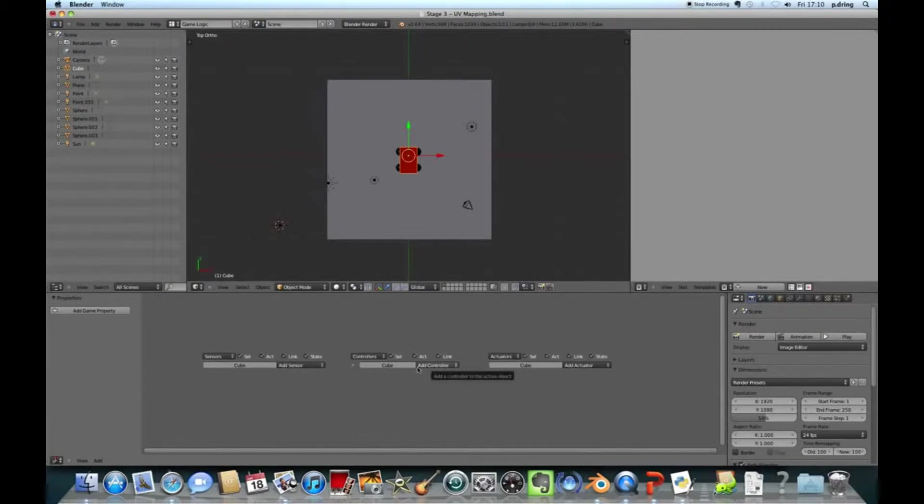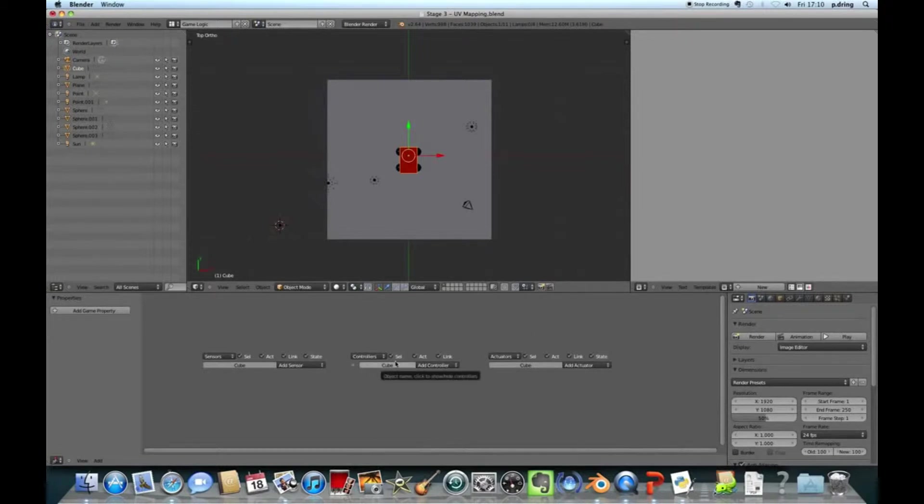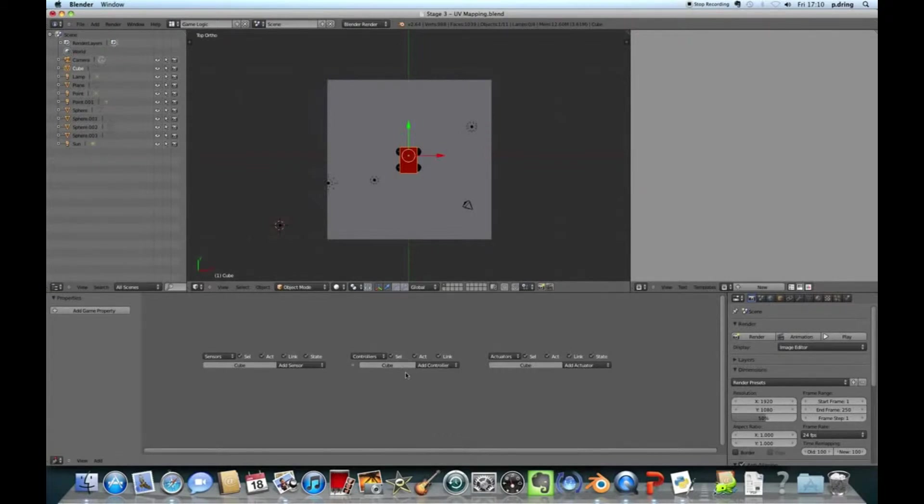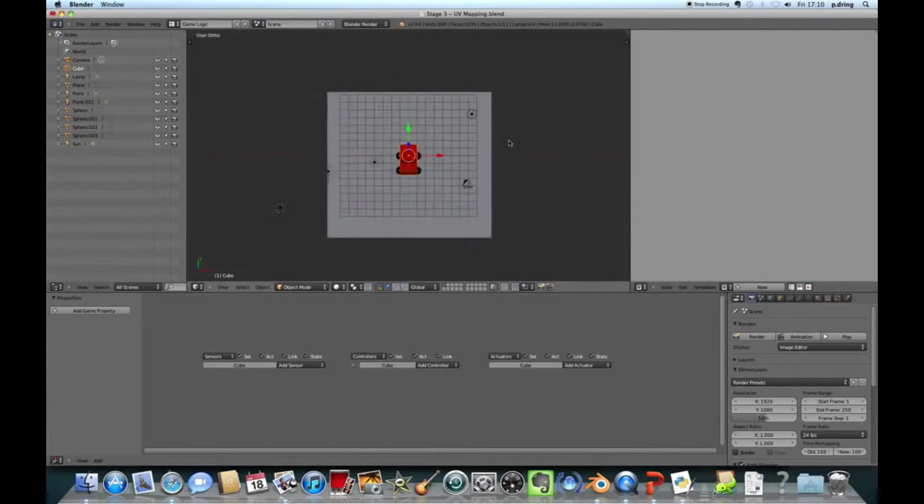We want to change this time to the game logic view. Blender has quite a clever way, but quite a weird way of doing game logic. Logic is the rules that make the game work.